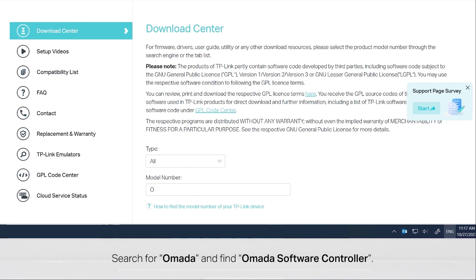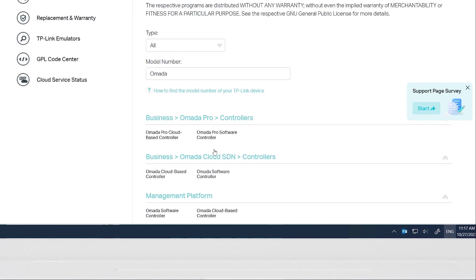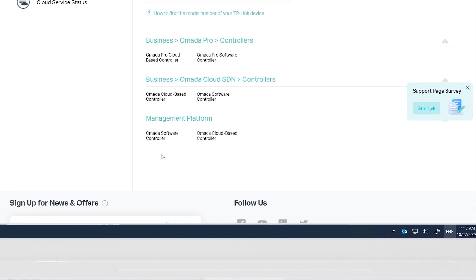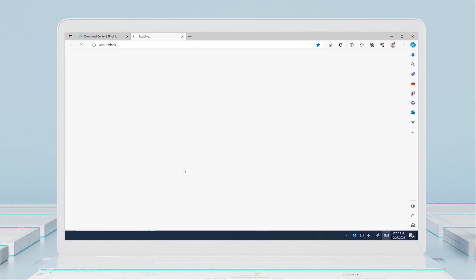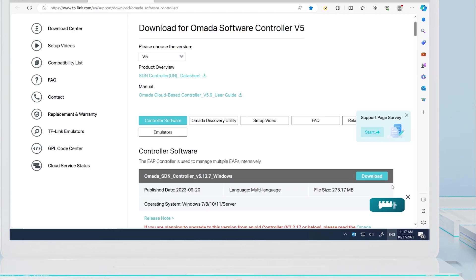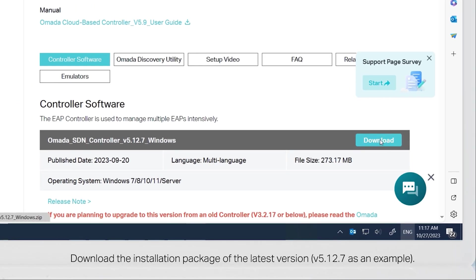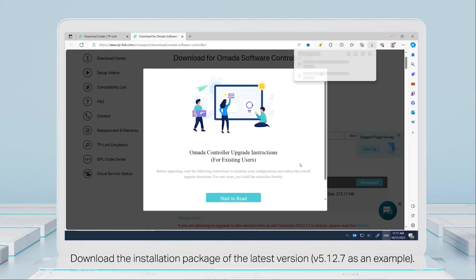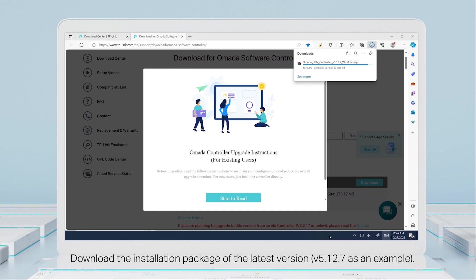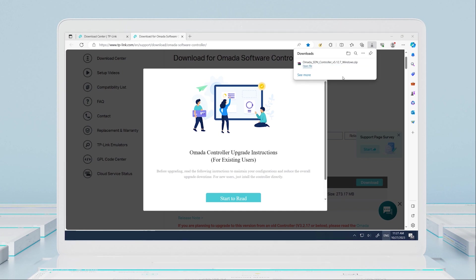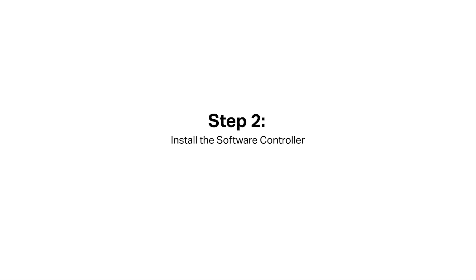Download the installation package of the latest version, version 5.12.7 as an example. Step 2: Install the software controller.